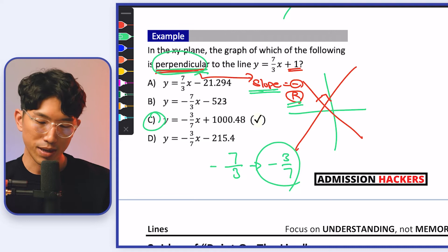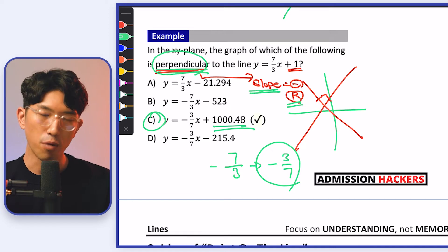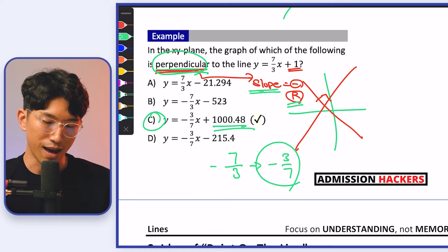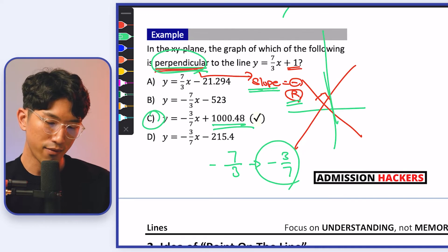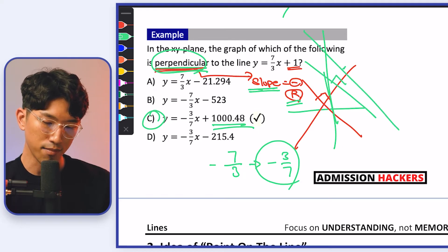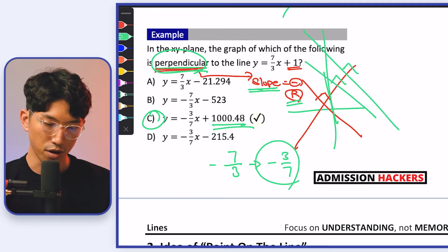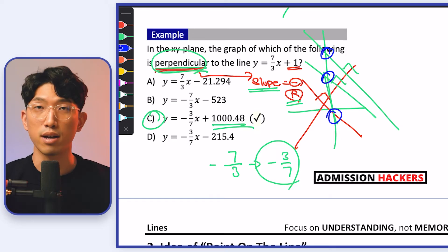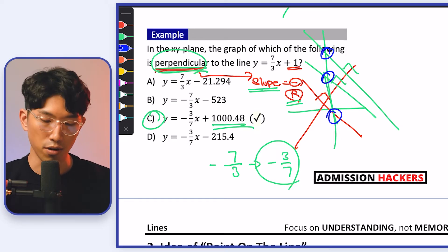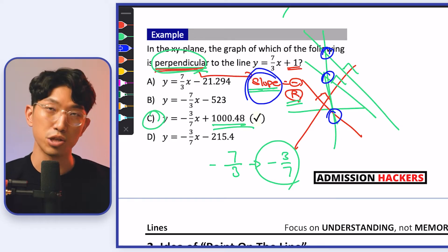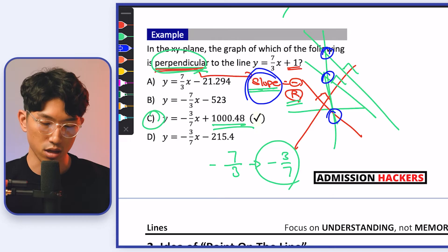If you're wondering about the y-intercept — when it comes to perpendicular lines, the y-intercept really doesn't matter. Let's say we have a line that's perpendicular here, and another line that's perpendicular over there. The location of the y-intercept is irrelevant for perpendicular lines. Simply focus on the slope and you'll be good to go.